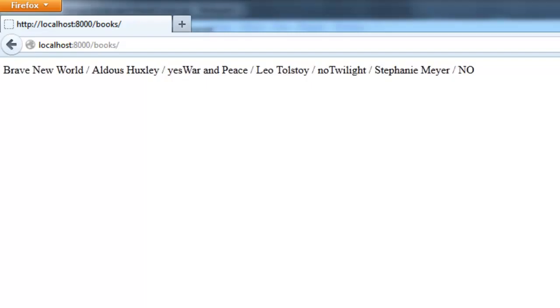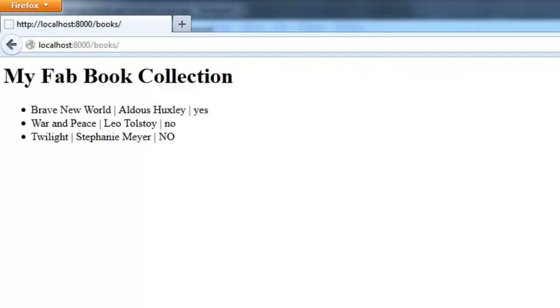And let me go ahead and refresh the page here. Alright, here is our awesome little template. Looking quite a bit better.